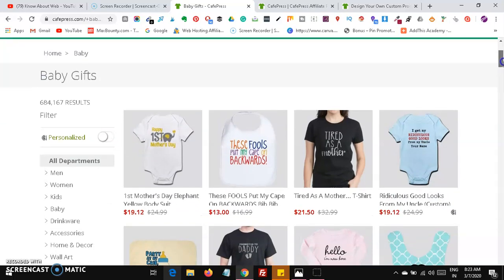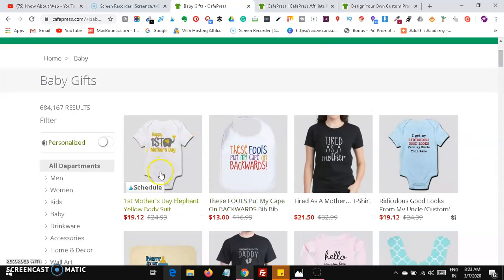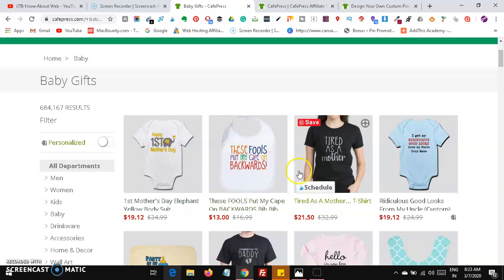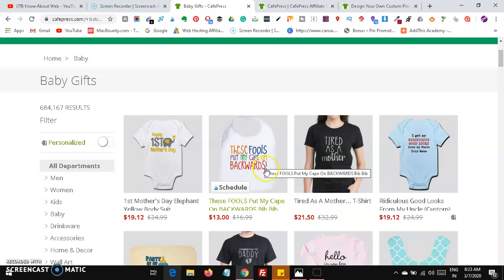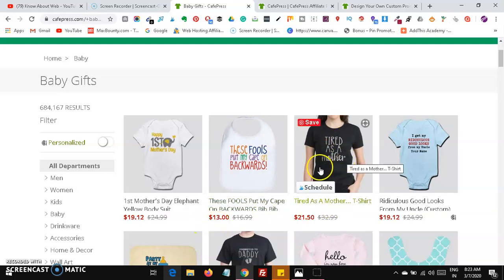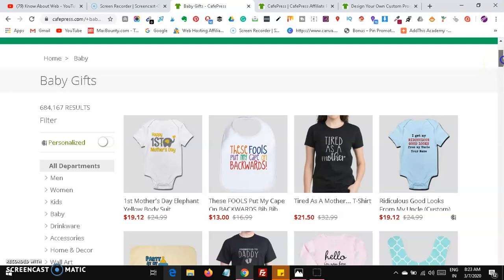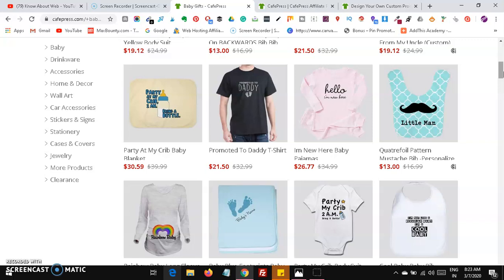I'm going to show you two niches where you can create designs to make $500 to $1000. You can see simple designs like 'Happy First Mother's Day,' or funny ones like 'I put my cape on backwards' for $13, or 'Tired as a Mother,' or 'I get my ridiculous good looks from uncle.' You can use these types of small images and proverbs.